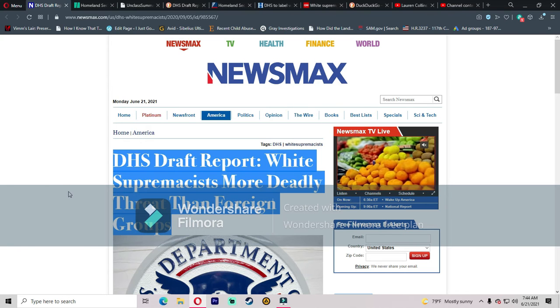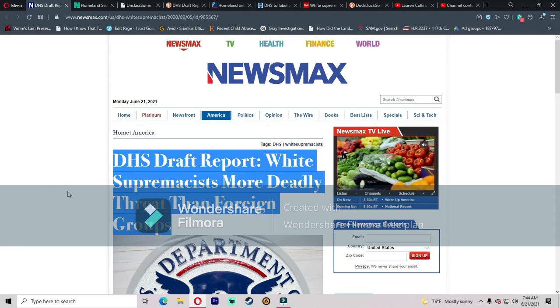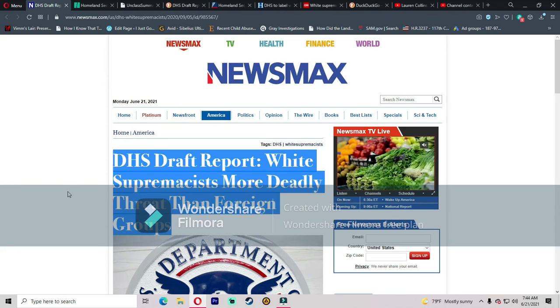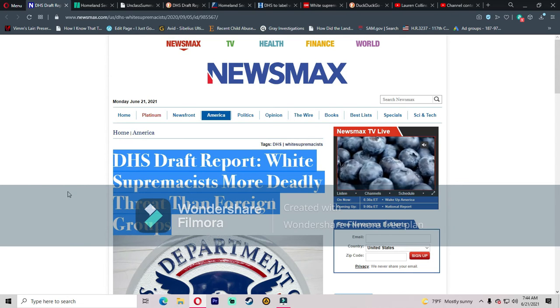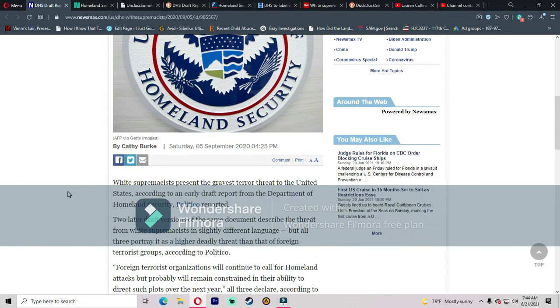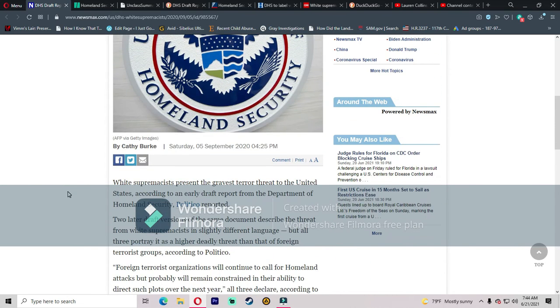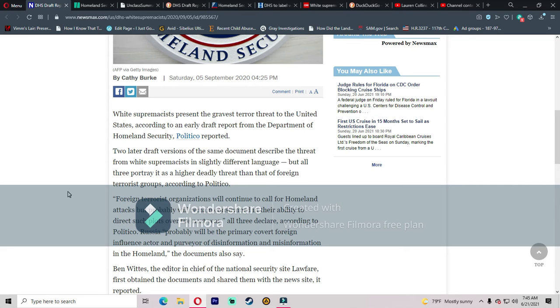So let's read this article. It says DHS draft report: White supremacist more deadly threat than foreign groups. This was written by Kathy Burke in 2020, but there's a reason I brought this up because it ties into the new documents that have been released. So Politico reported that it was an early draft report from the DHS, and the two later draft versions of the same document described the threat from white supremacists in slightly different language, but all three portray it as a higher deadly threat than that of foreign terrorist groups according to Politico.